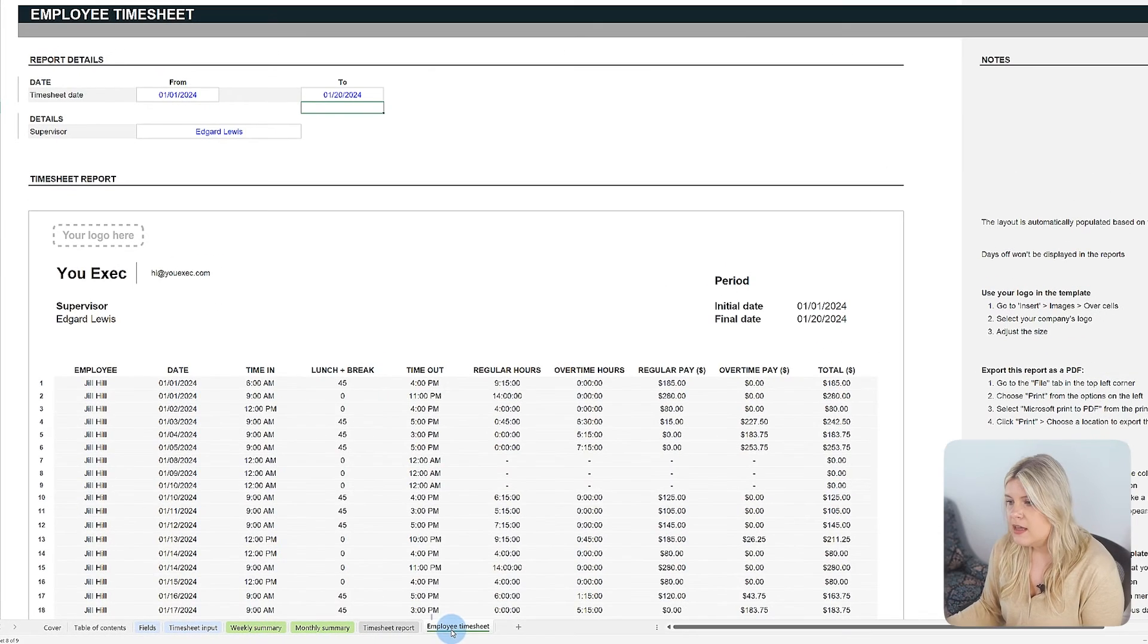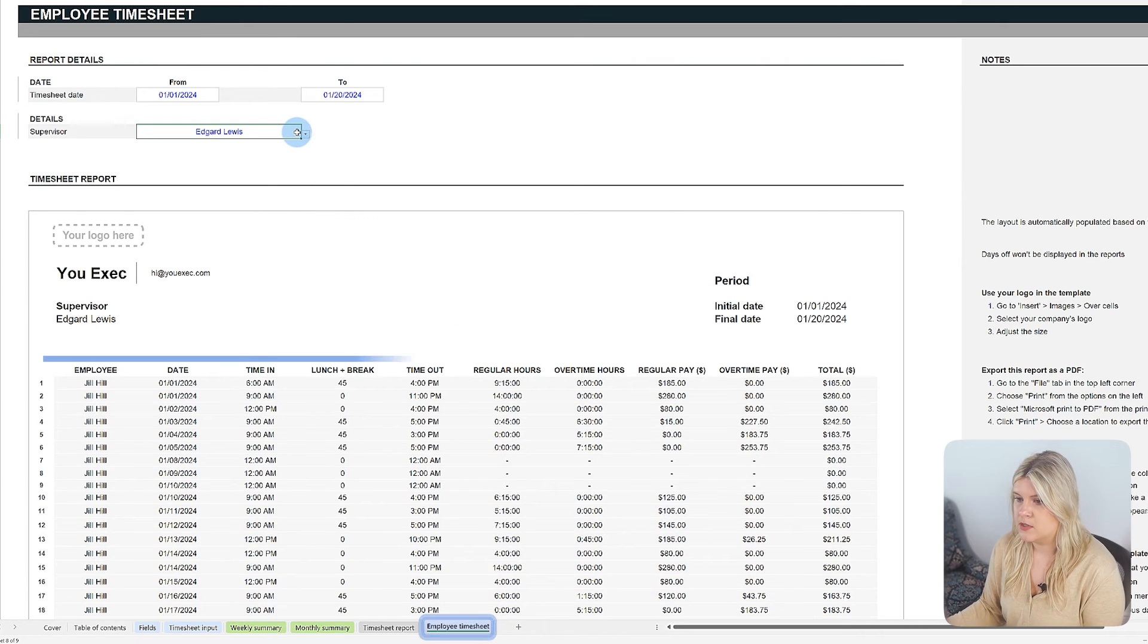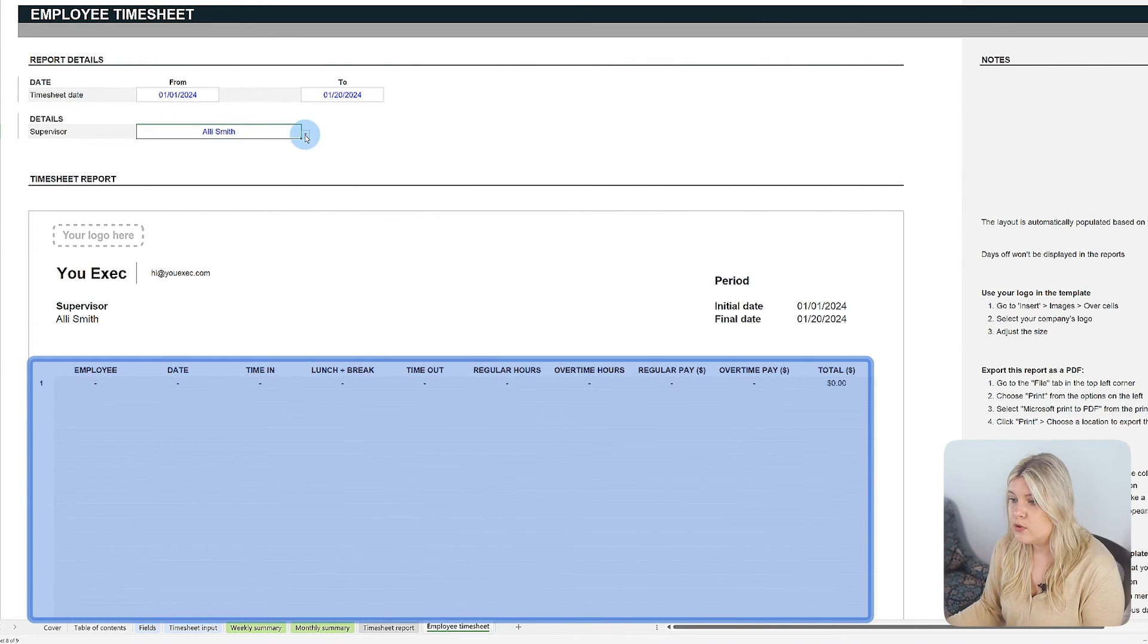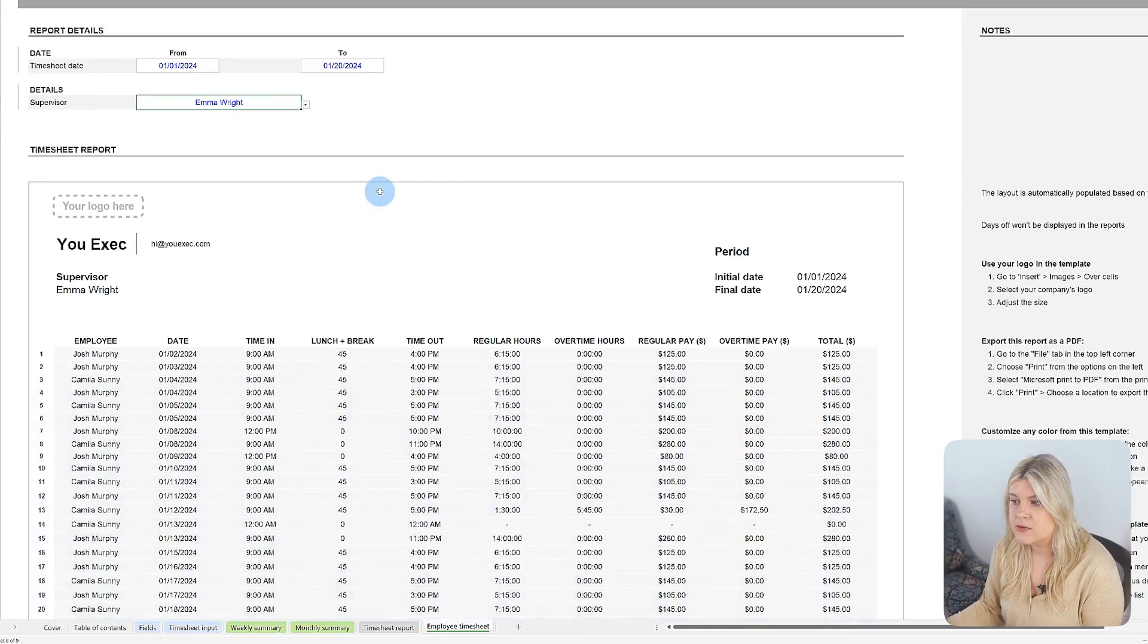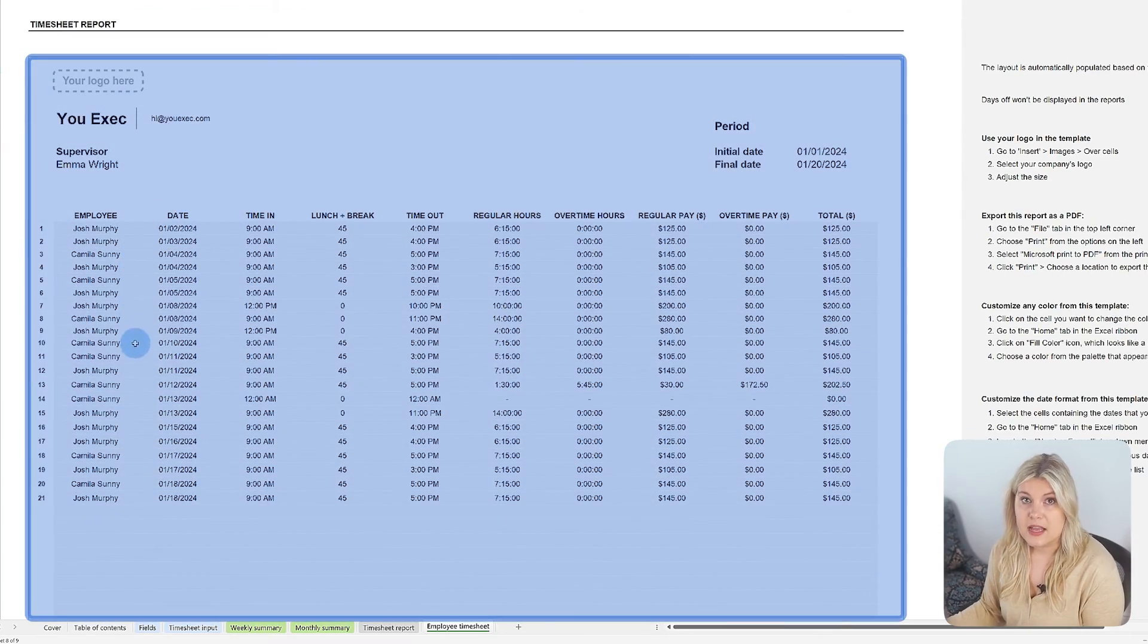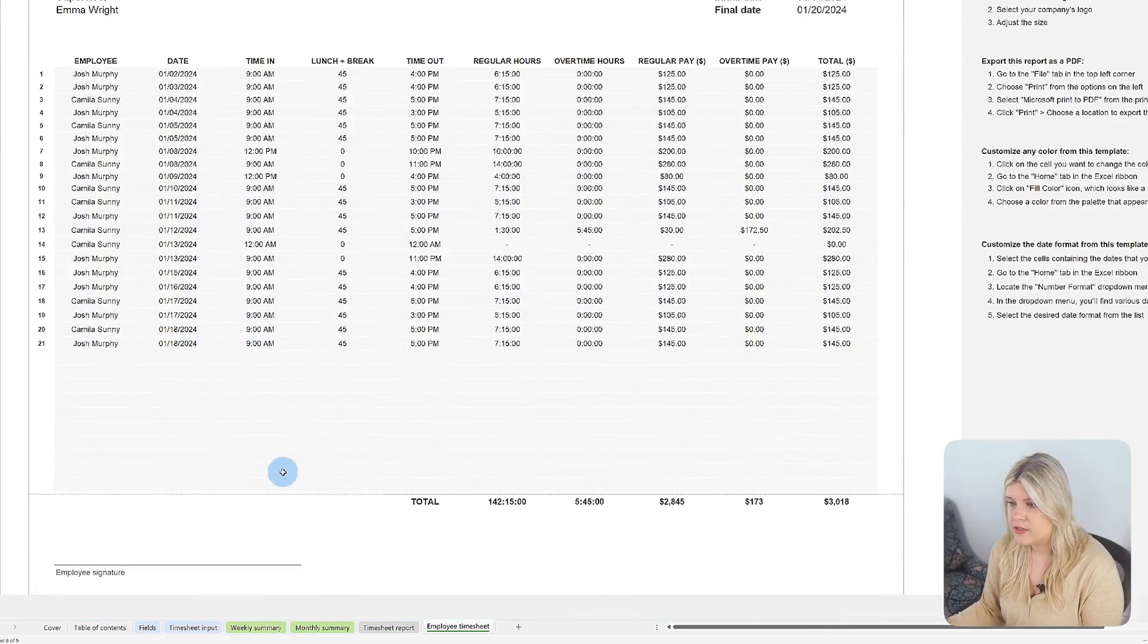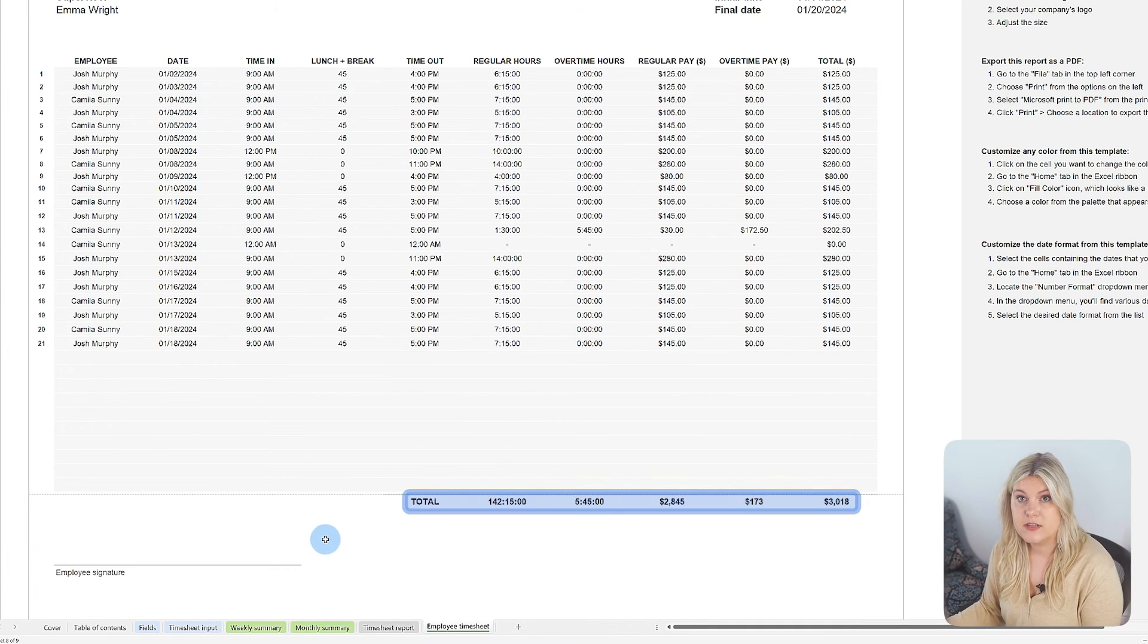This personalized report aids in maintaining transparency and accountability for each employee's work hours. Conversely, the employee report tab aggregates the hours worked by all employees, reporting to a specific supervisor into a single comprehensive report. This collective view allows supervisors to assess the total hours their team has worked efficiently, laying a robust groundwork for verifying reported hours and managing team productivity.